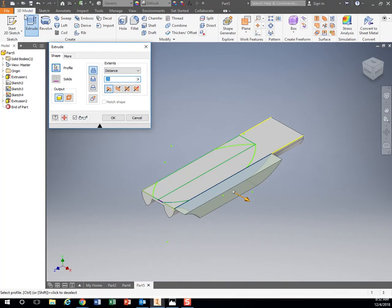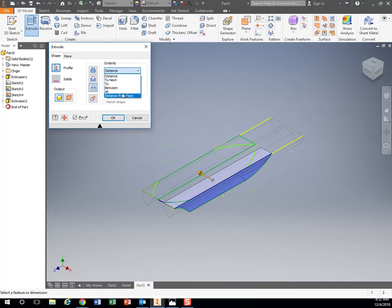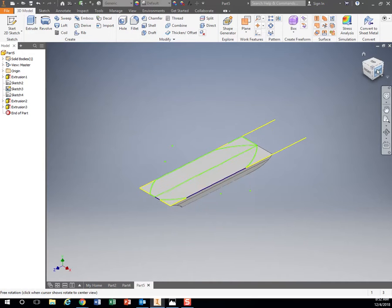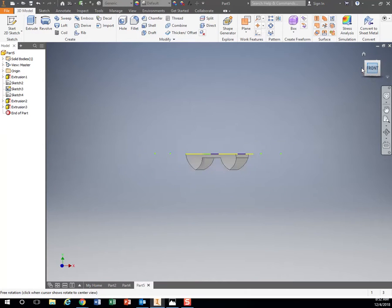So I extrude. I just deleted lines I didn't need. So extrude, click my shape, intersect, distance to all. So now I have my side view and my front view.